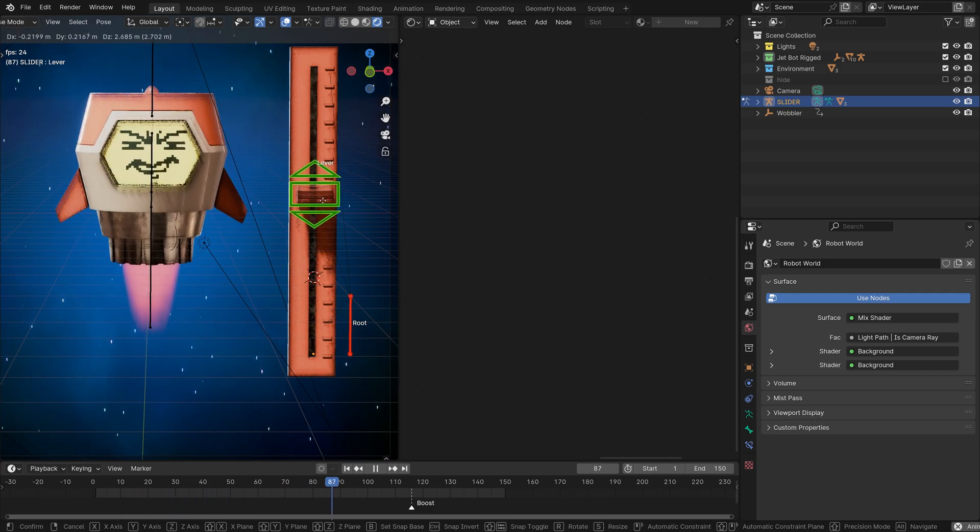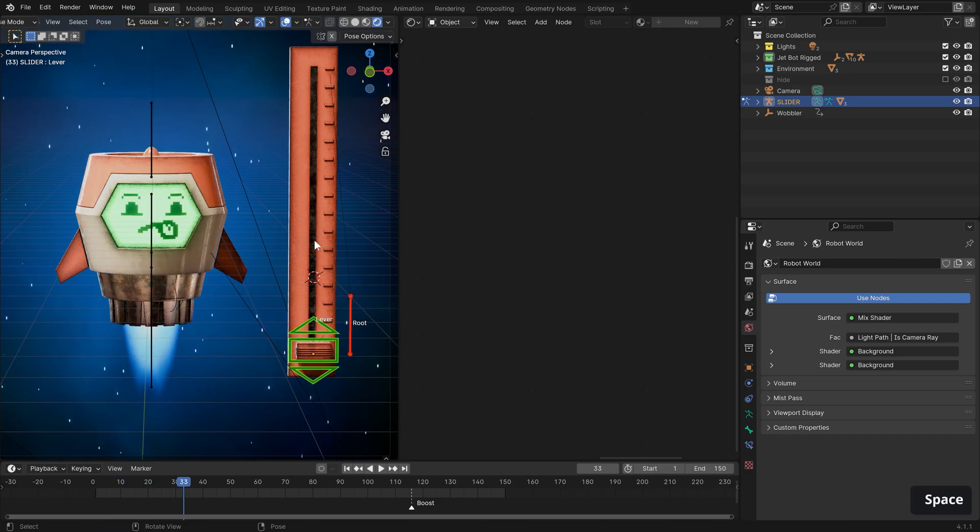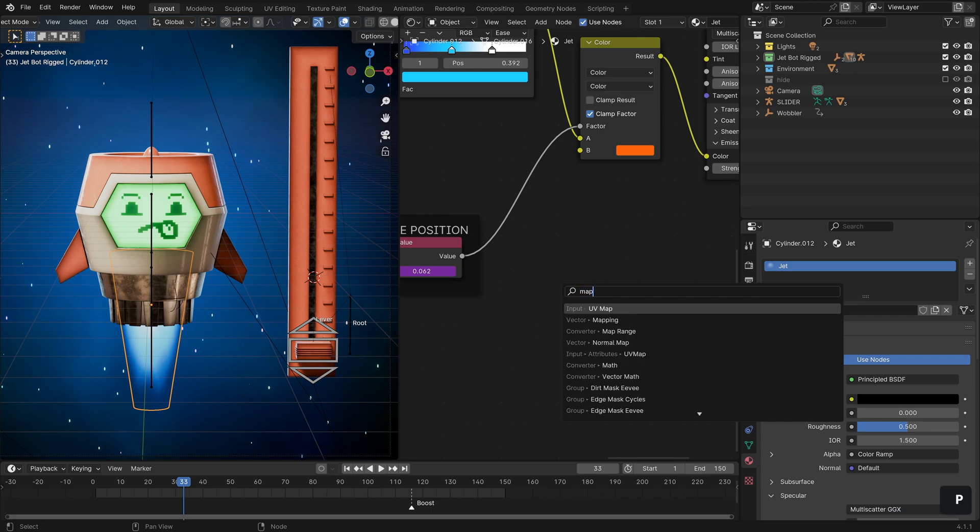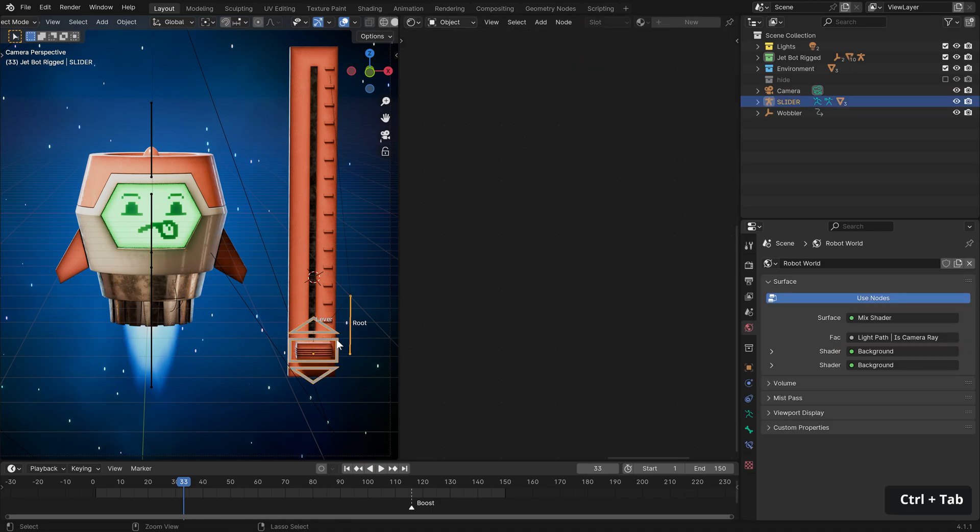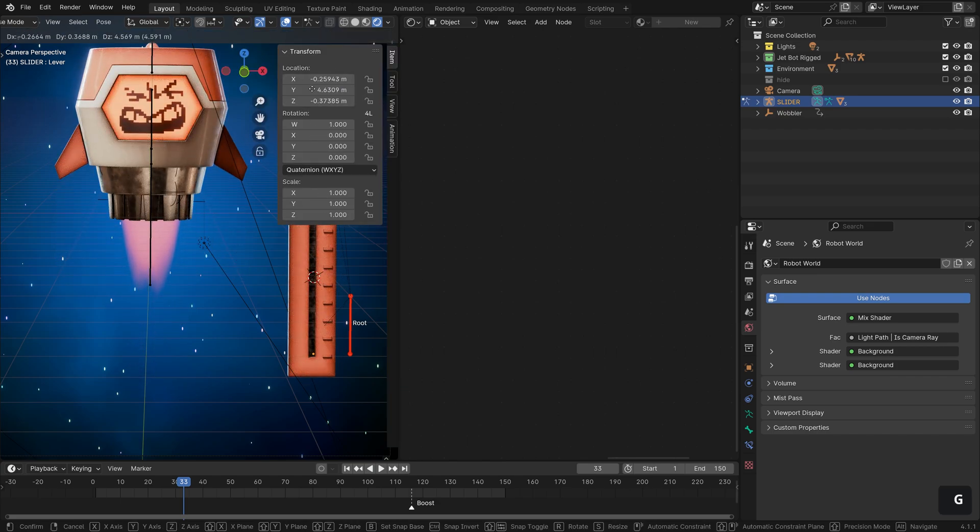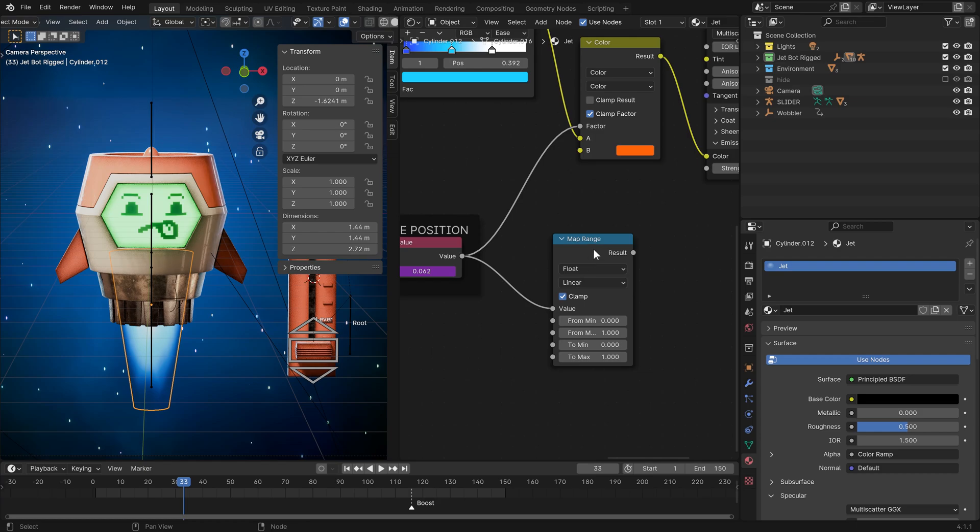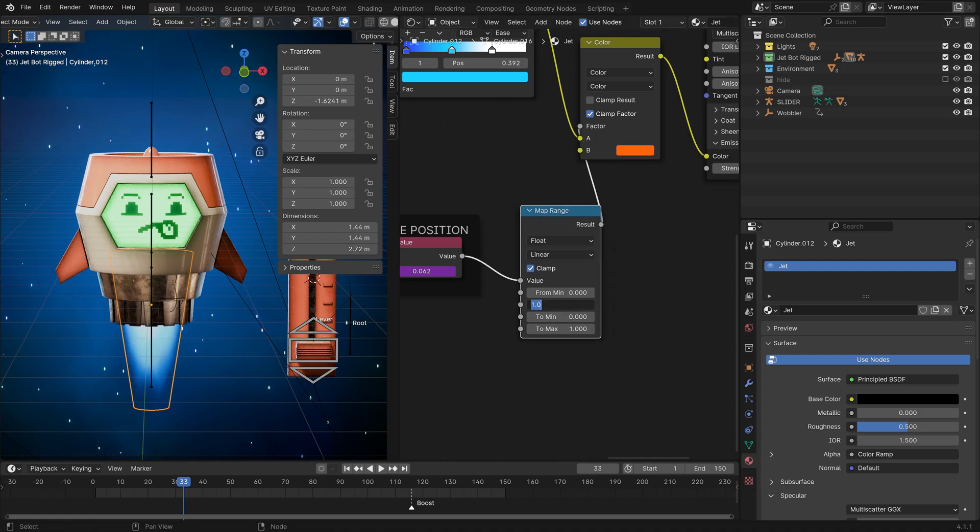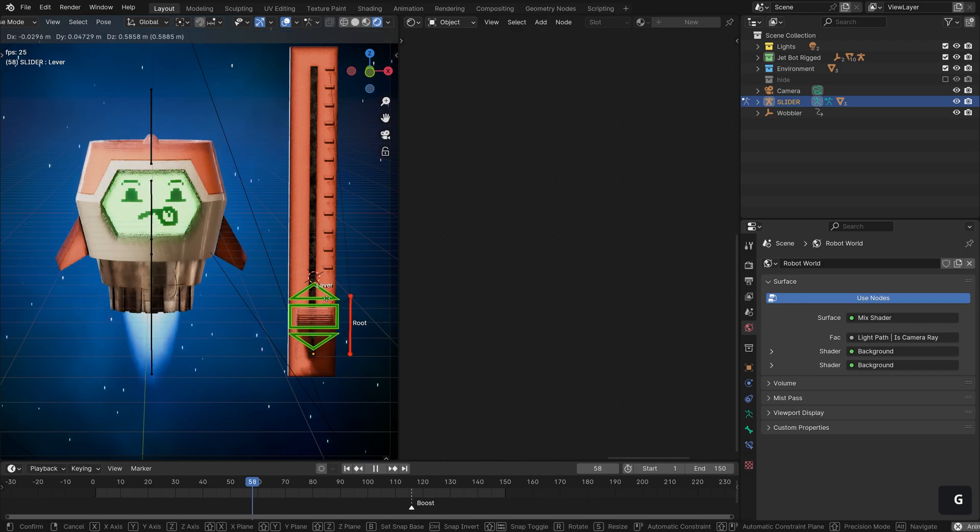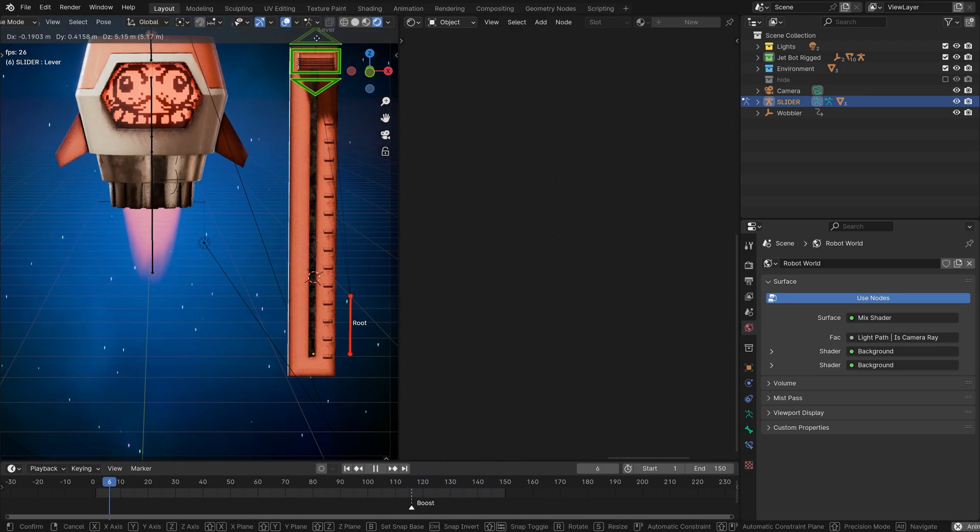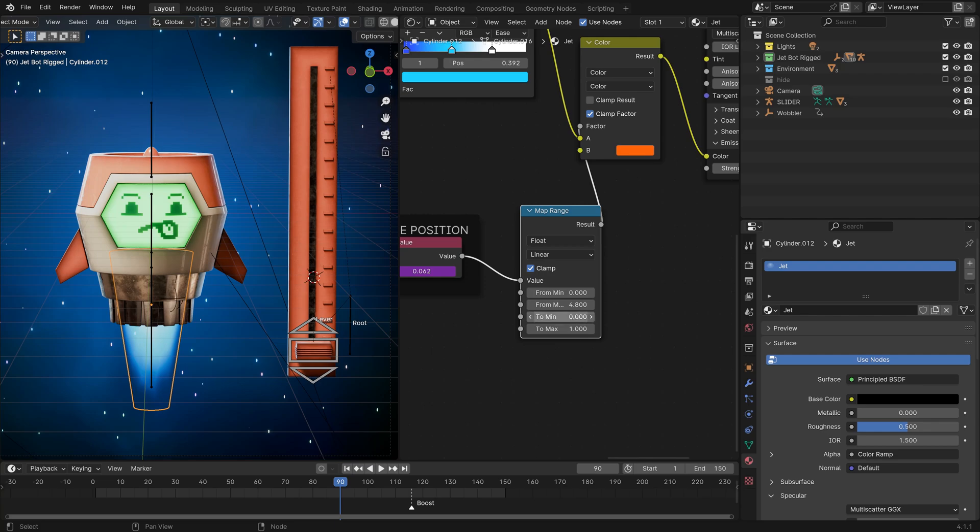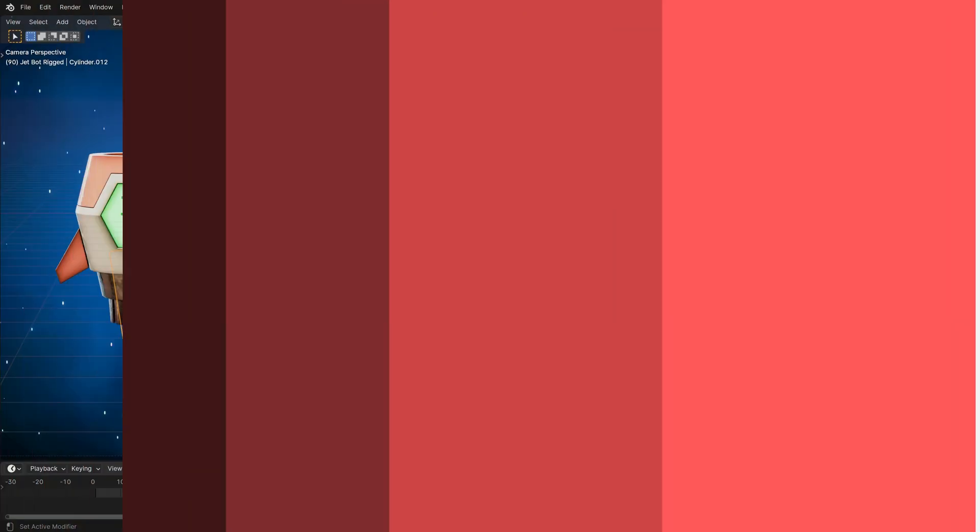Let's jump back out into object mode, select our jet here, and introduce a map range node. Now, if you remember going back out into our bone here, as soon as we grab it all the way to the top, it gets to about 4.8 on the Y coordinate. So that is what we need to remap. So let's plug the value into our value input and the result out. And the maximum value isn't 1, we want it to be that 4.8. And we want to map it again from 0 to 1. It transitions evenly over the entire slider now, which is what we want. However, to invert it, we can just go back into our shader and just switch the min and max output values. So 0 to 1 and 1 to 0. This is, in effect, inverting.